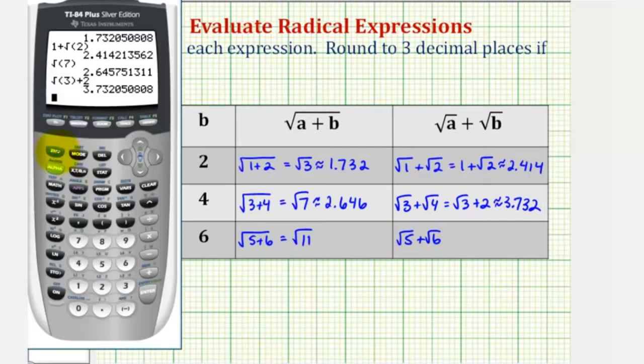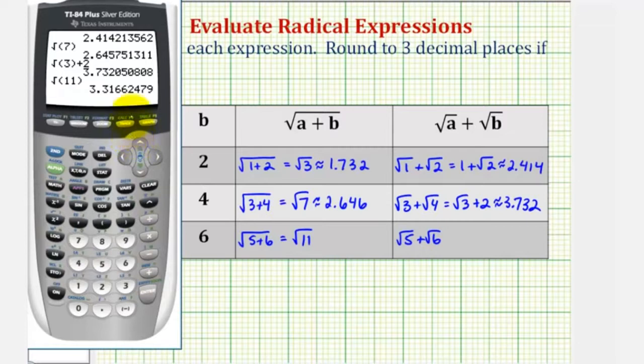So the square root of eleven — the fourth decimal place is a six, so we round up. This is approximately three point three one seven.